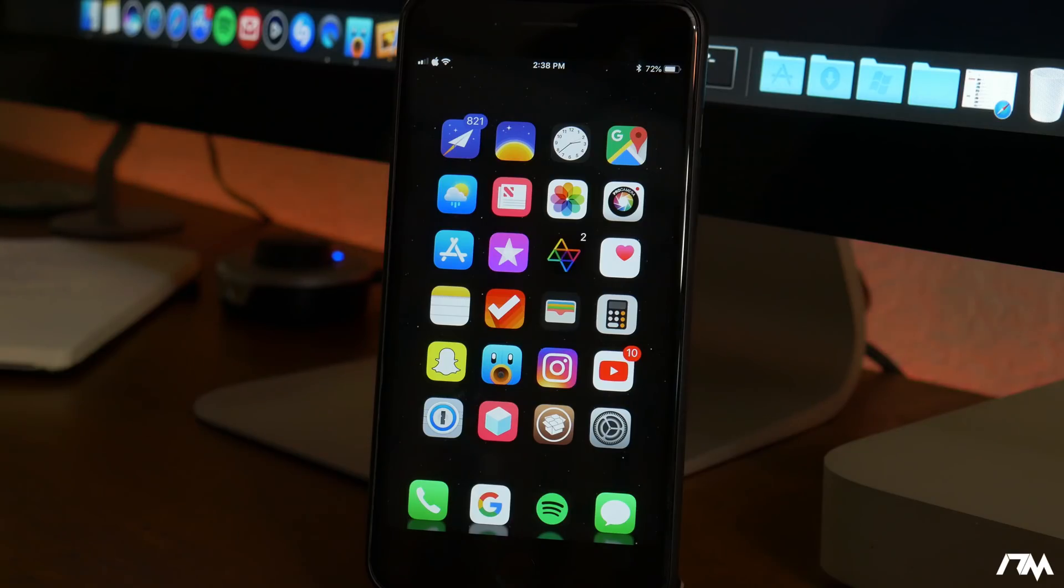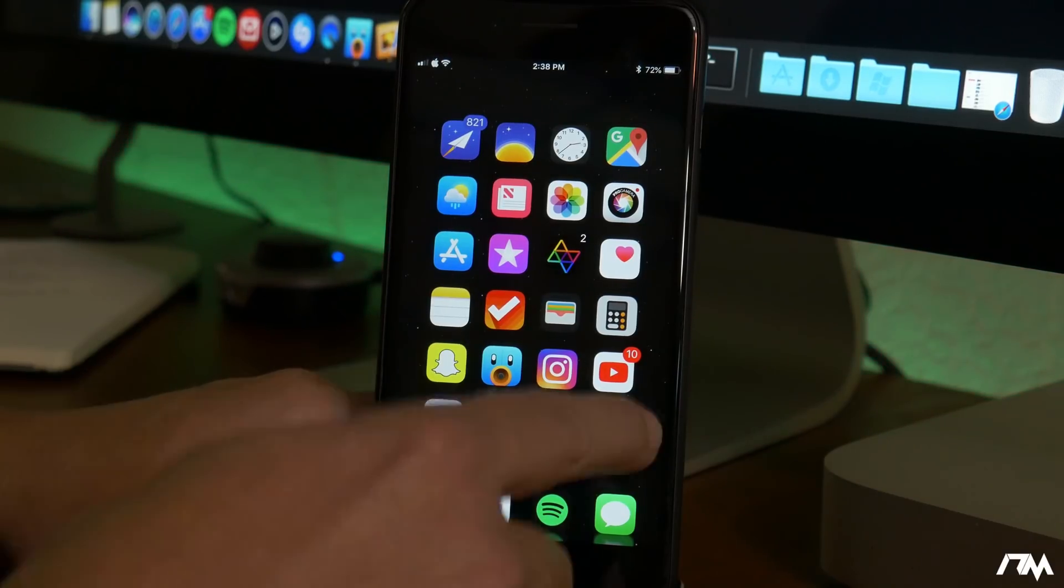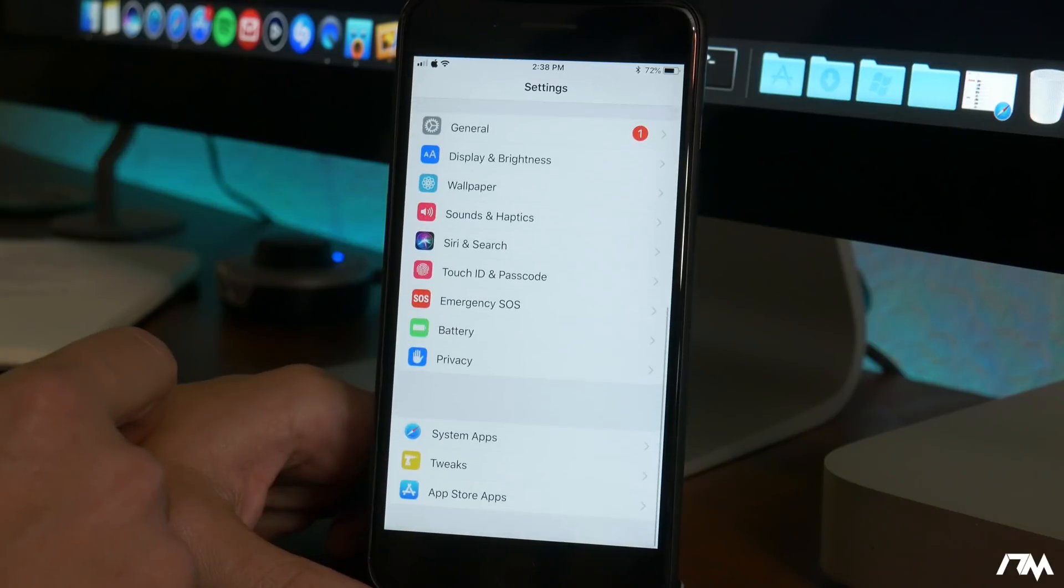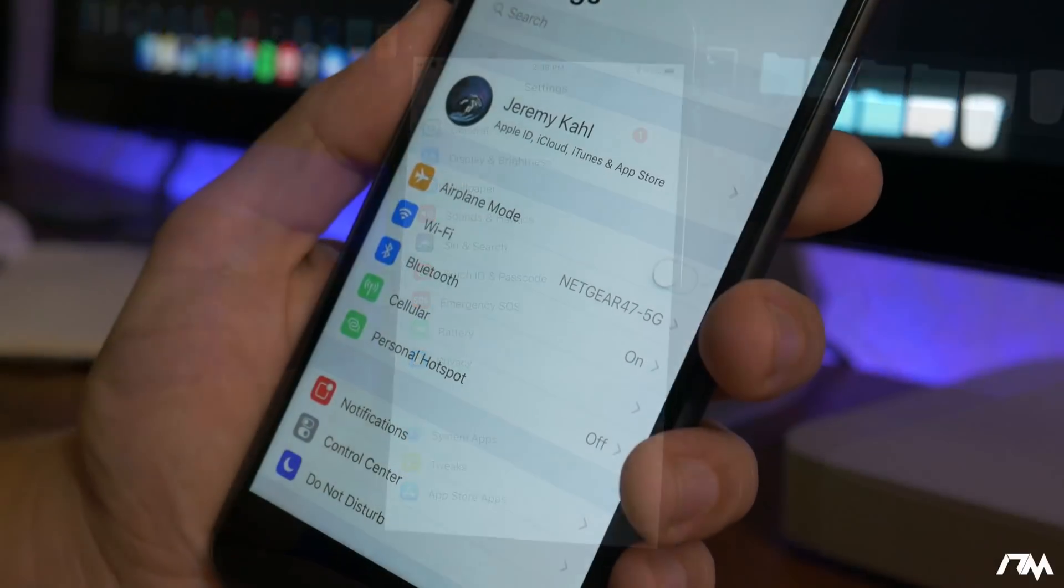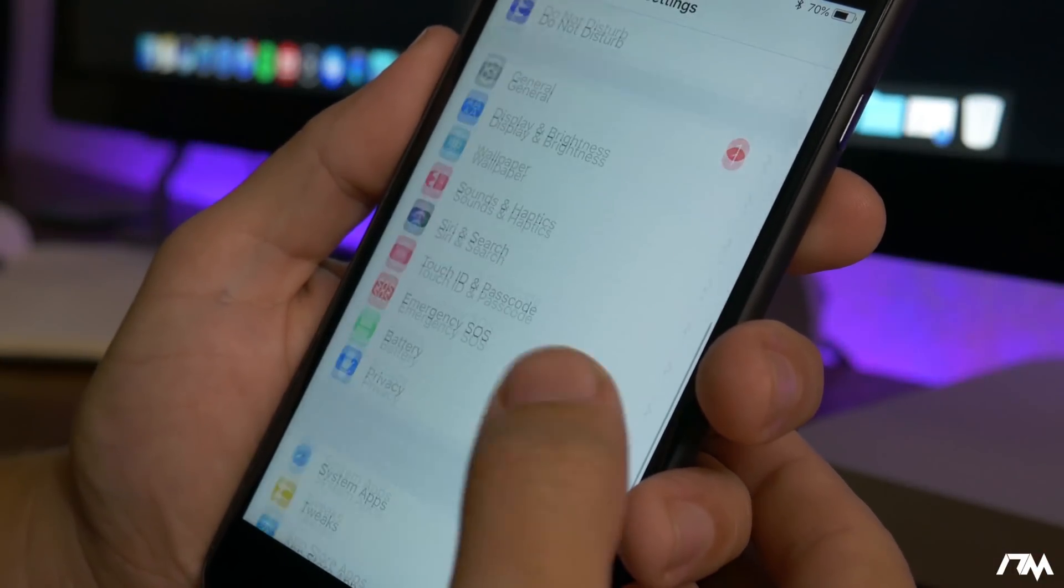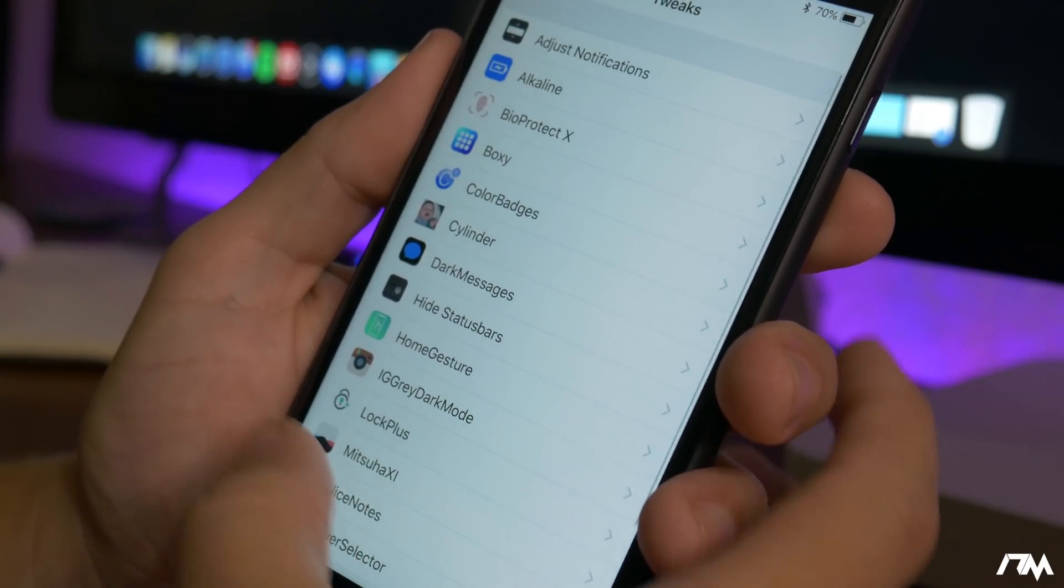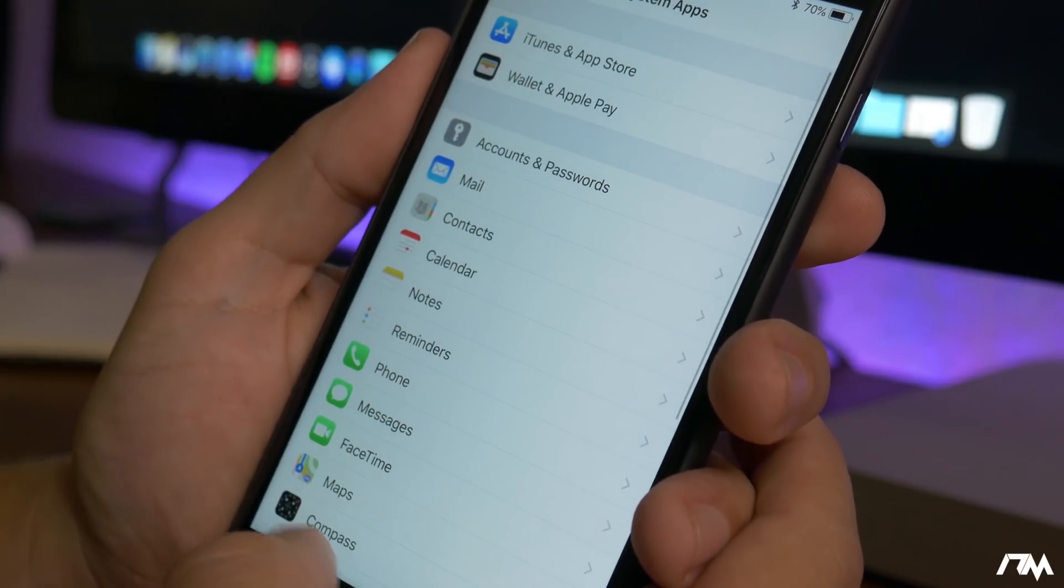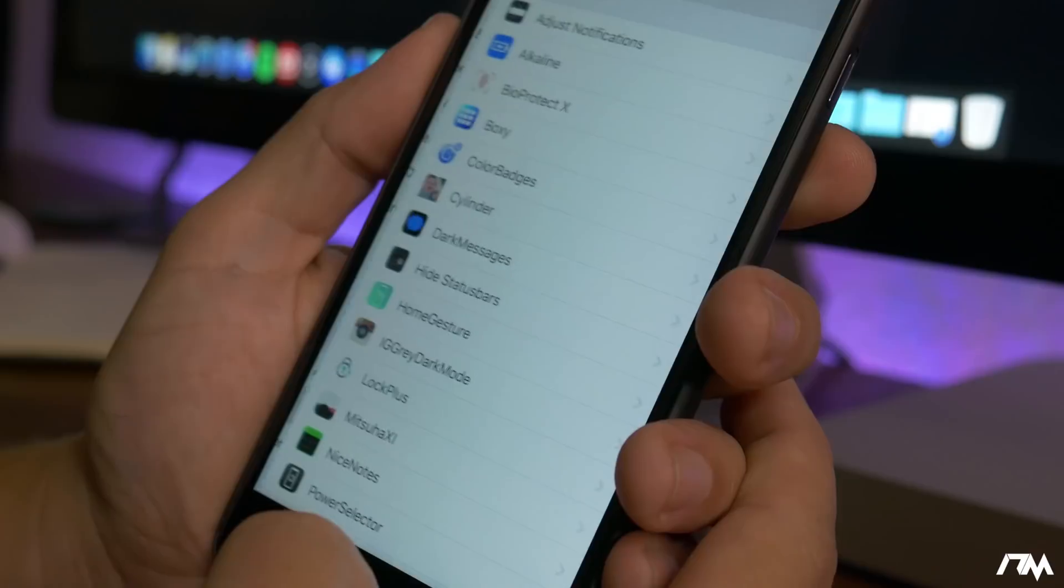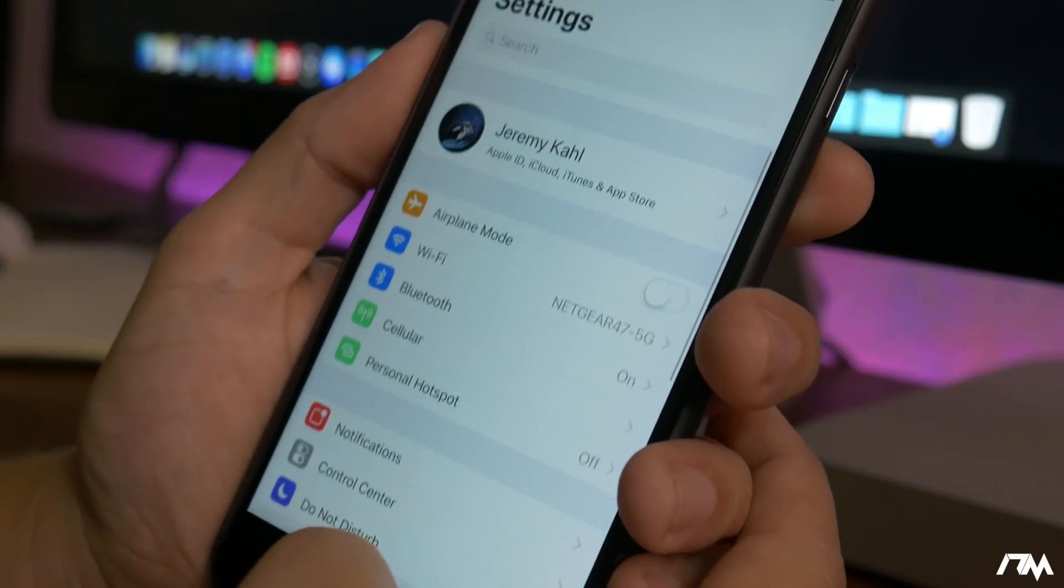Preference Organizer 2 is a tweak that's been around for a long time and it is now updated for iOS 11. So if we go ahead and jump into settings as you guys can see towards the bottom there everything is compiled into different sections within the settings application. You have your system apps, you have your tweaks, and you also have your app store apps all in their own section which makes navigating through the settings application to your tweaks much easier. Again that's called Preference Organizer 2. You will have to add a source in order to get that tweak. It's listed down in the description.